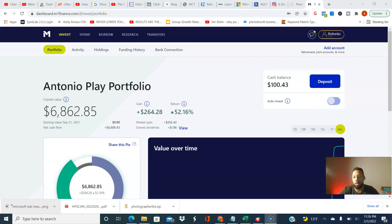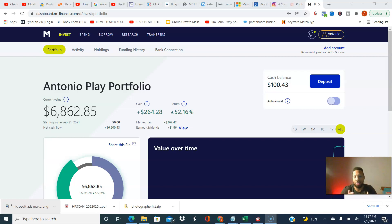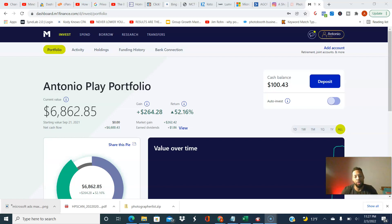I wanted to show you how to use this M1 account when it comes to some simple things. One of those things being withdrawing money from your bank account and making it available for you to invest within your M1 account.